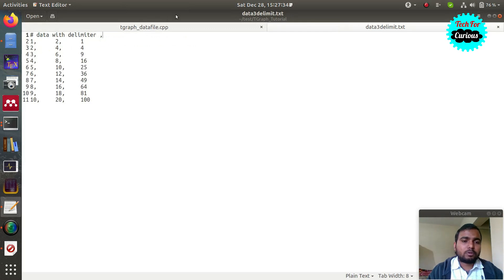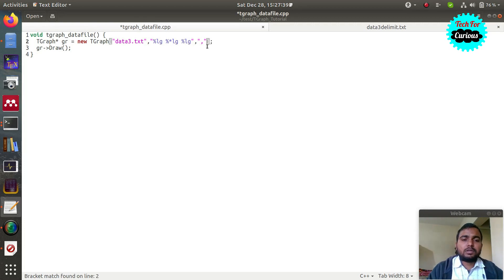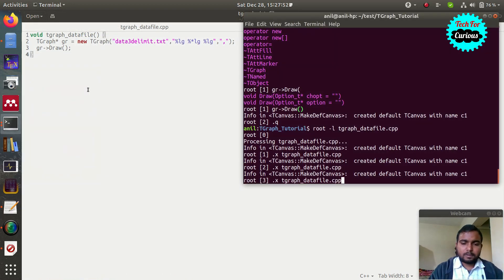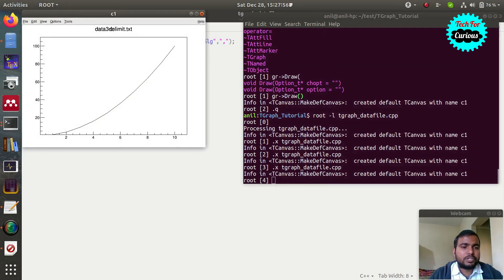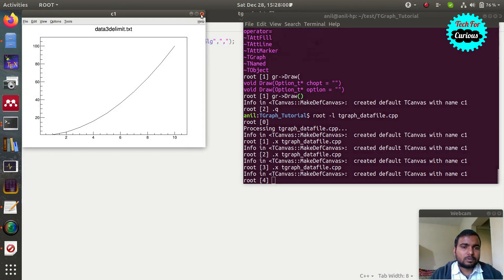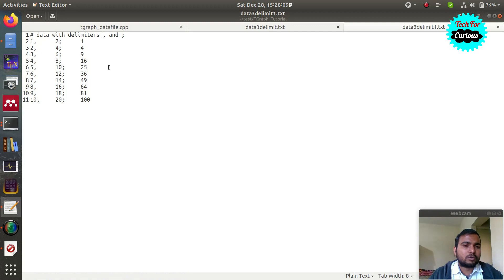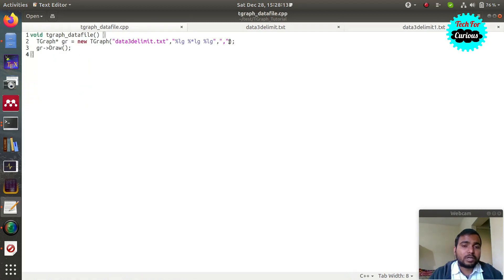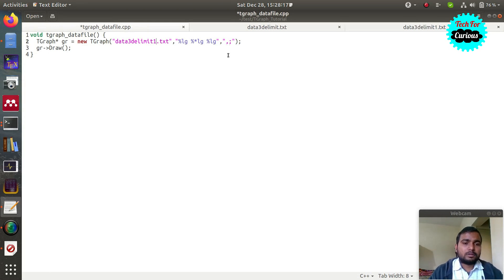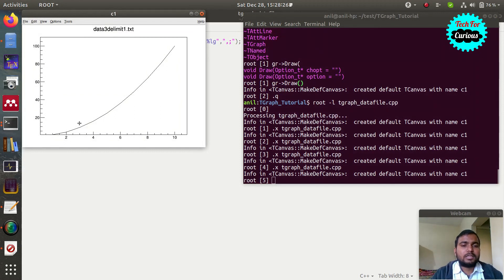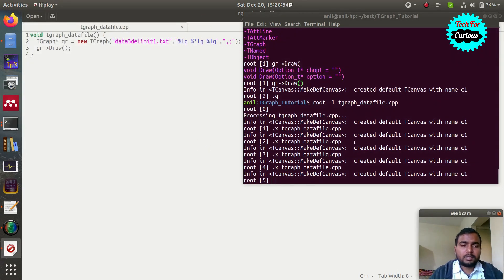When you have comma delimiters, add a third argument to specify them. Write the delimiter string — for example, a comma. Now the graph is plotted from 'data3_delimit.txt'. If you have multiple delimiters like commas and semicolons, you can specify both in that argument. If you do not specify the delimiters, the code will show an error while reading the data file.